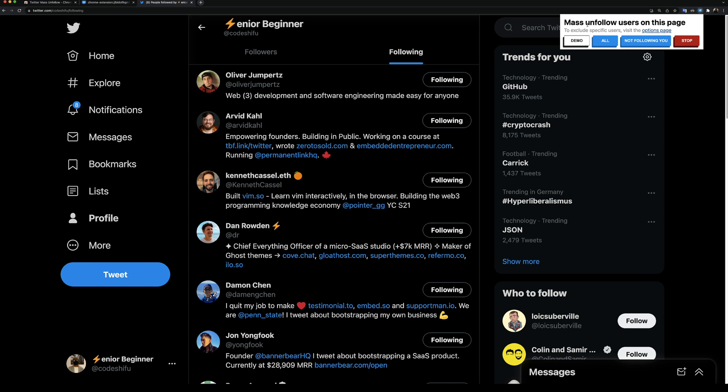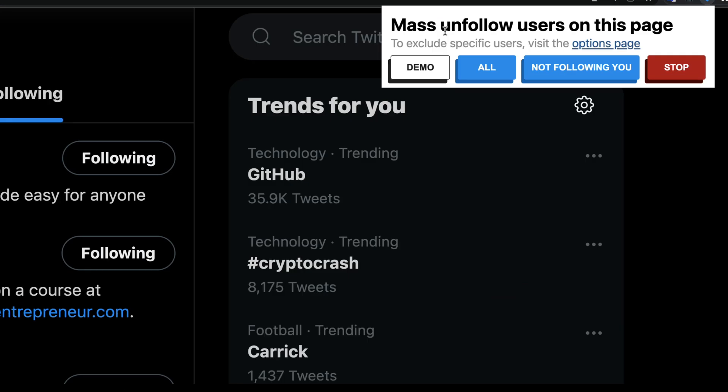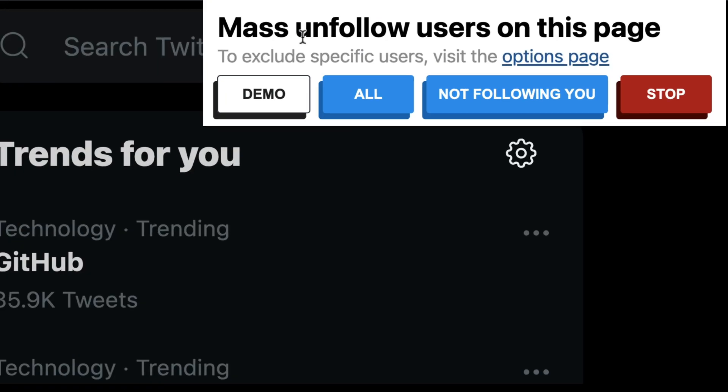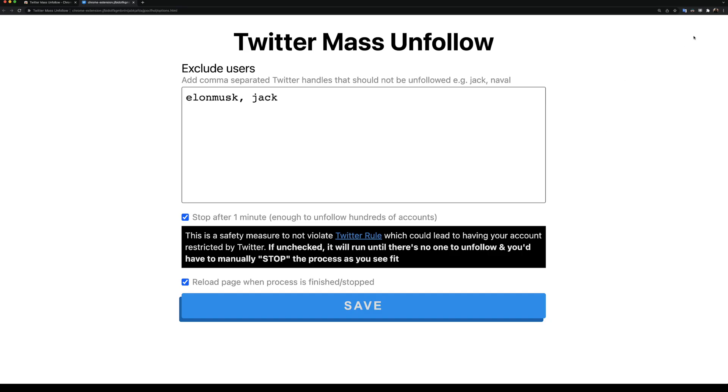Now that you understand how the extension runs, you can click the all button to unfollow everyone on this page. You can also click not following you to only unfollow people that aren't following you back. Keep in mind that the extension will give priority to the users we've whitelisted.